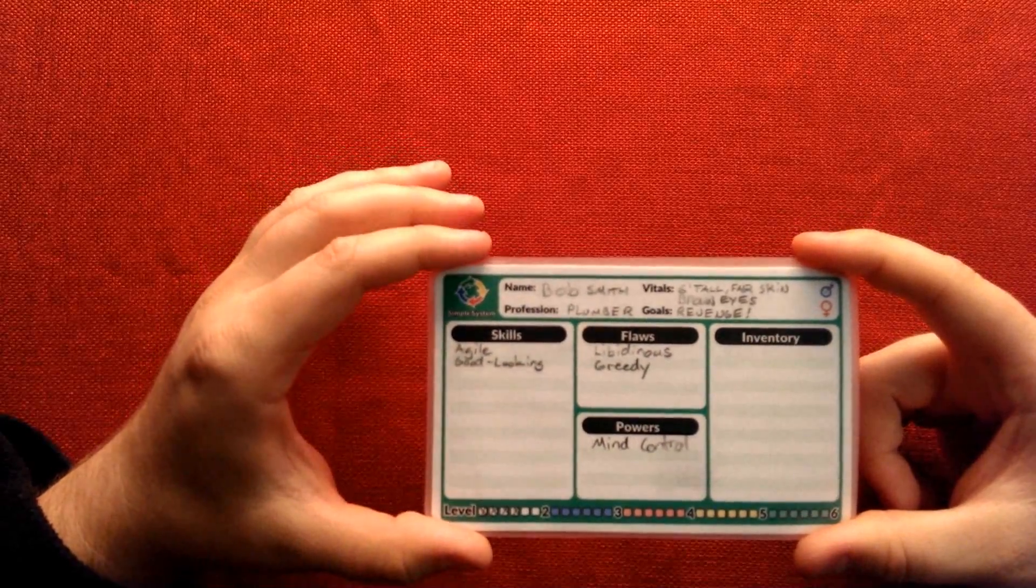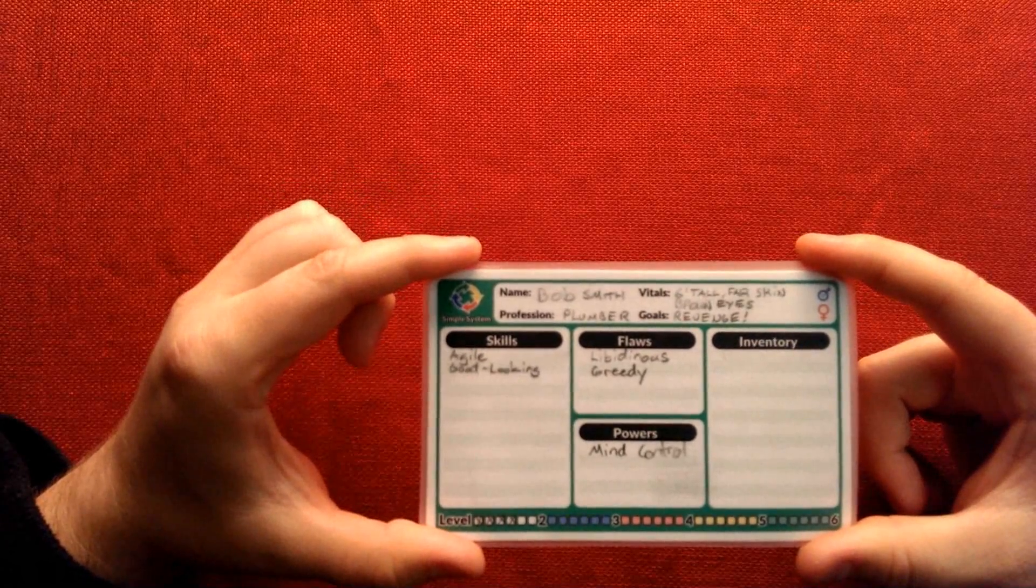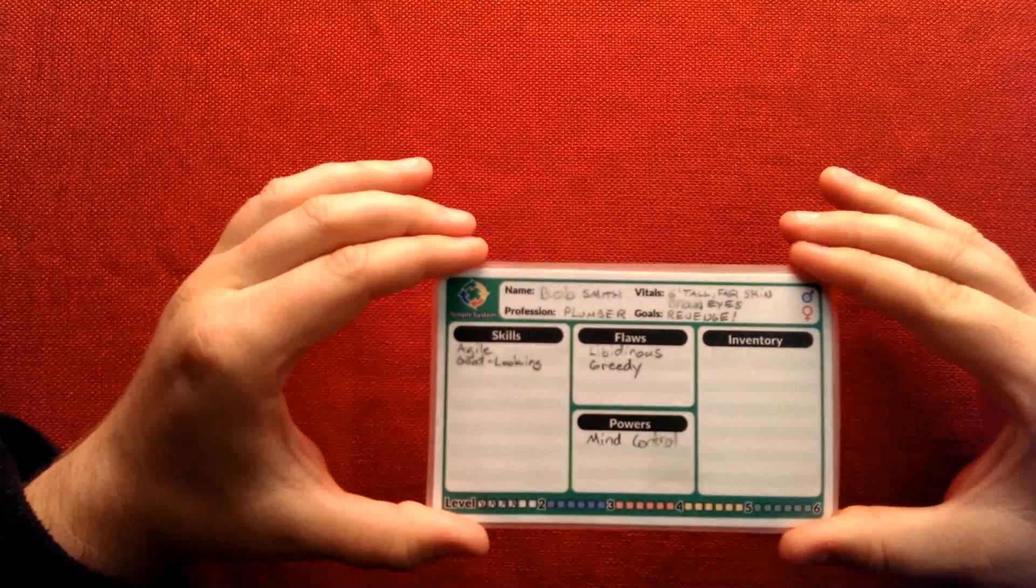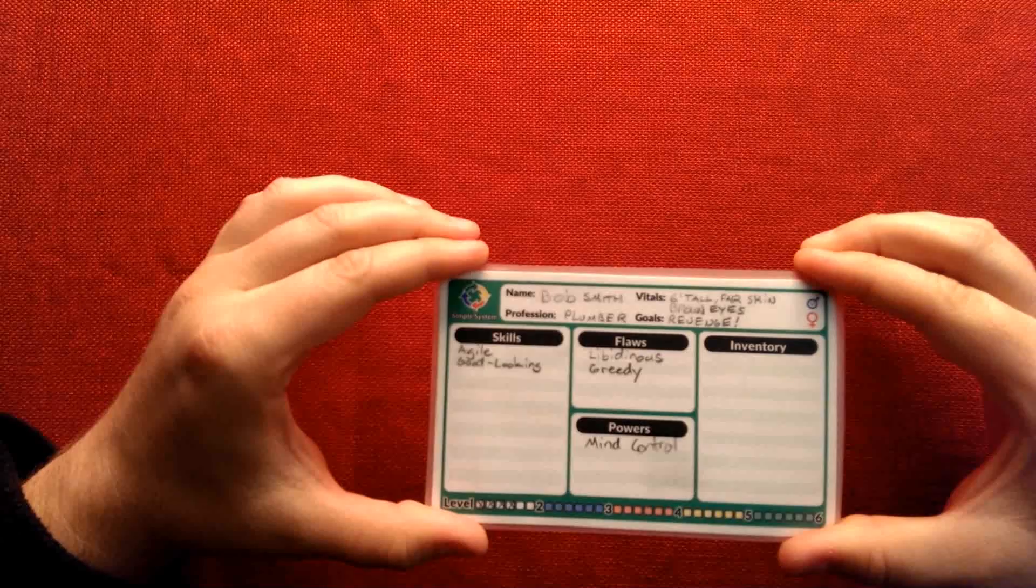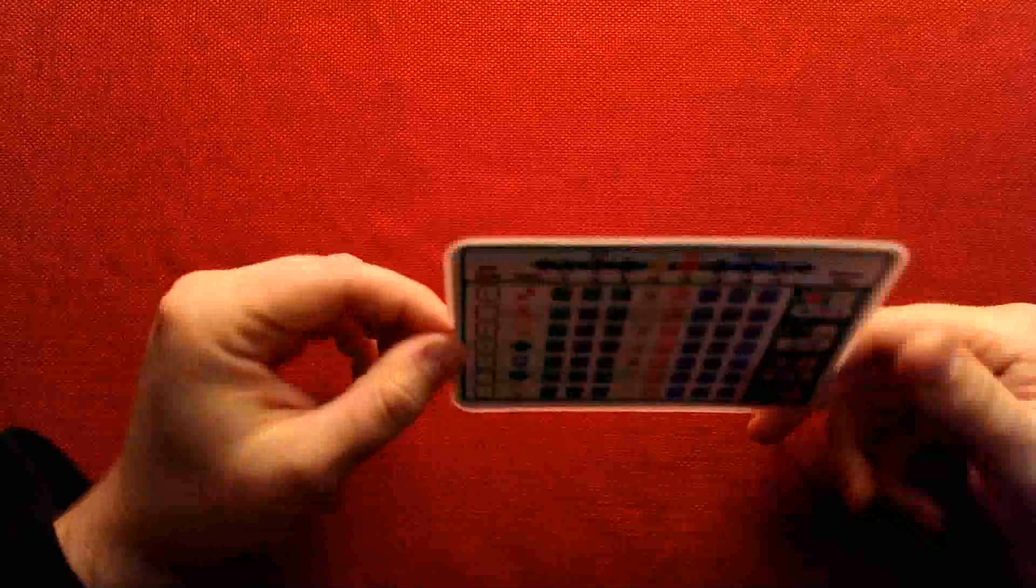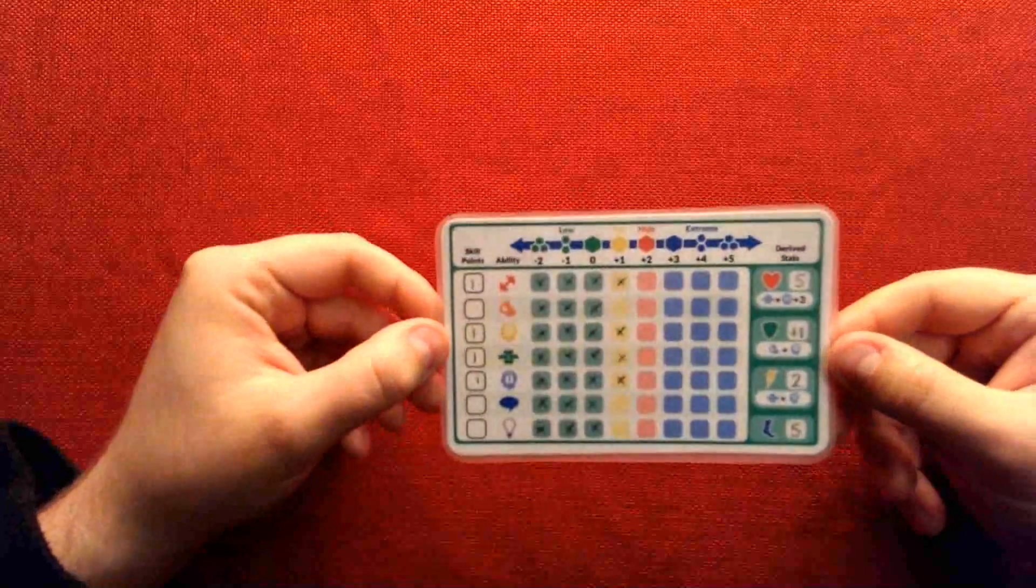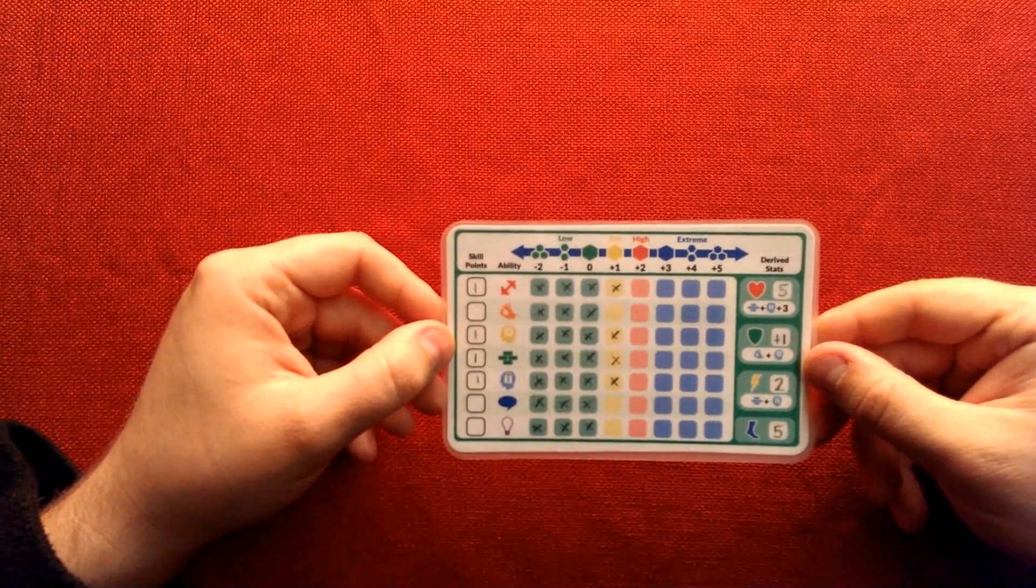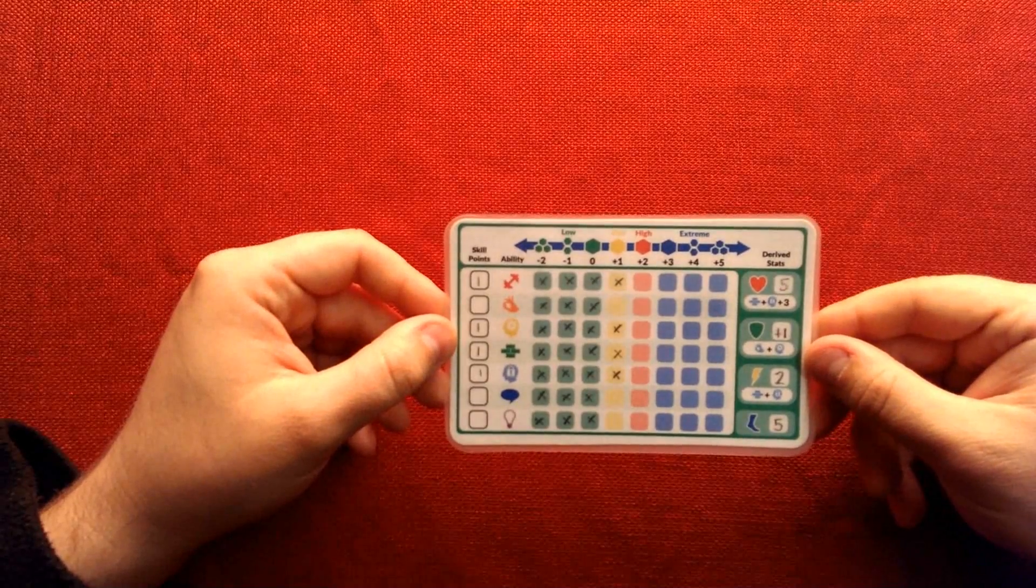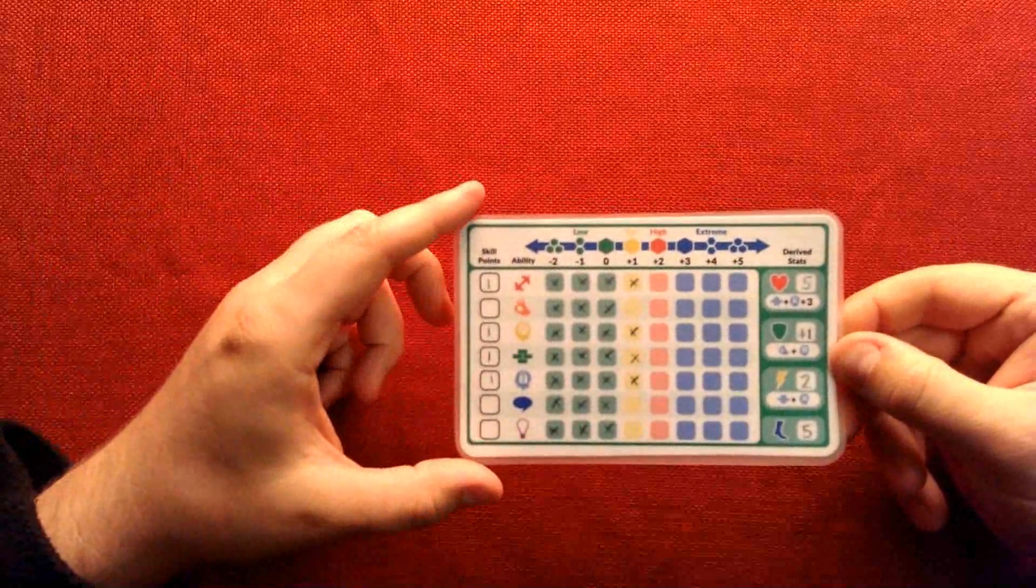And again, the whole idea behind this, the simple system in general, is to get groups playing quickly. To keep everything simple and straightforward. But never limit player freedom or player choice. Because, after all, this is a role-playing game.